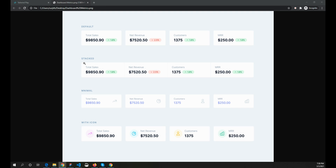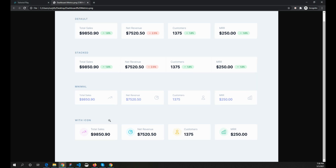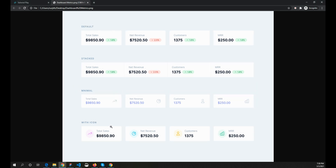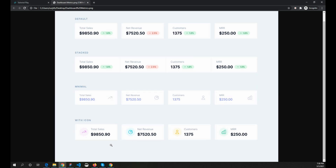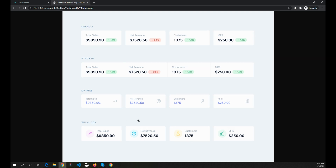Hello guys, welcome to this Tailwind CSS tutorial. Today we are going to create a simple dashboard statistics component. I have a few variations designed in Figma, and I will be attempting to create the one with the icon. Let's see how we can create this component in Tailwind CSS.